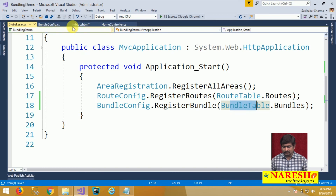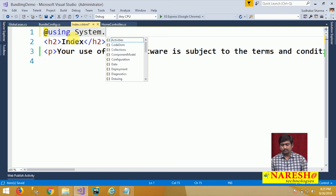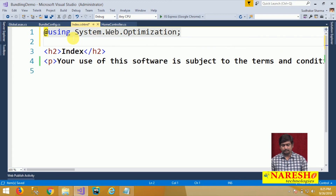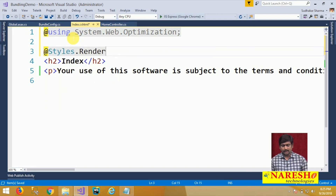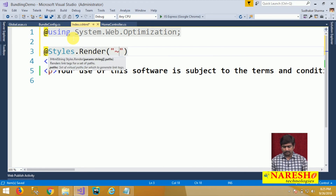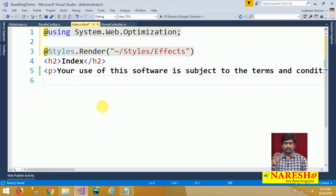Now, to access the bundle in a page, import the namespace System.Web.Optimization. Then use the Styles.Render method with the bundle name — '~/styles/effects'. Now the request for the page will be two: one request for Index, and another for the bundle, with the response coming from all the files in the bundle. We are not linking the files directly; we are referring to a bundle.